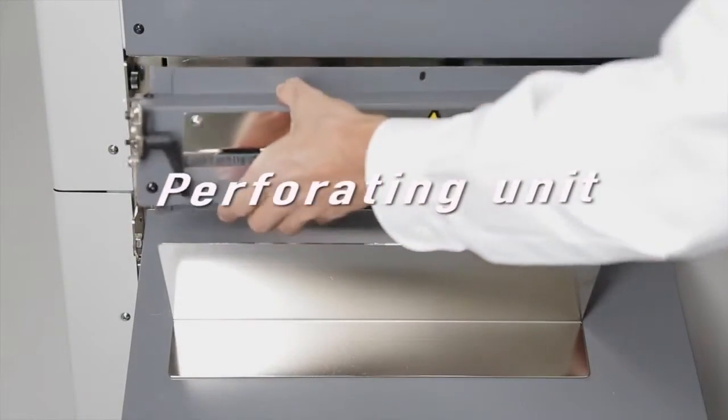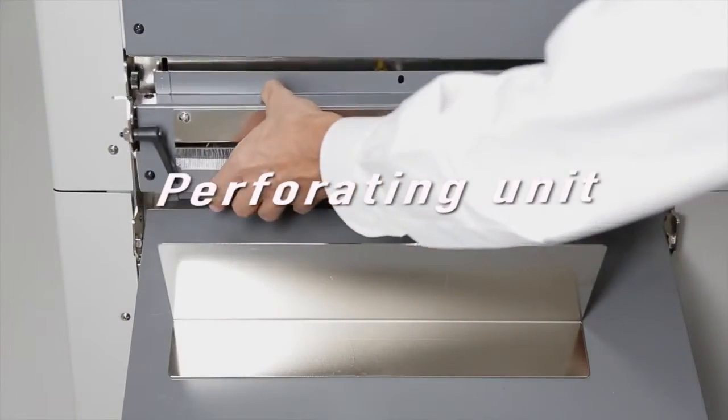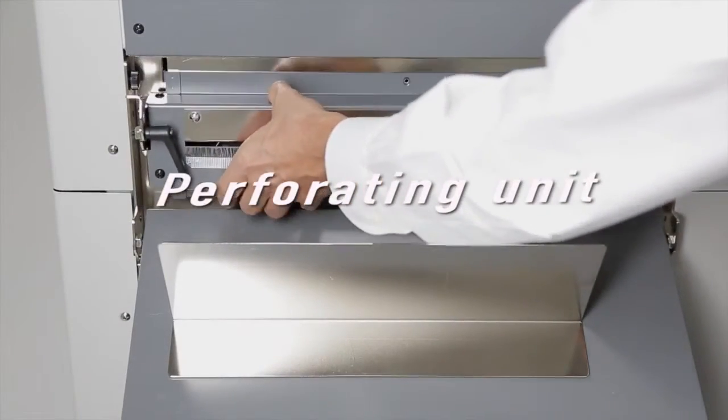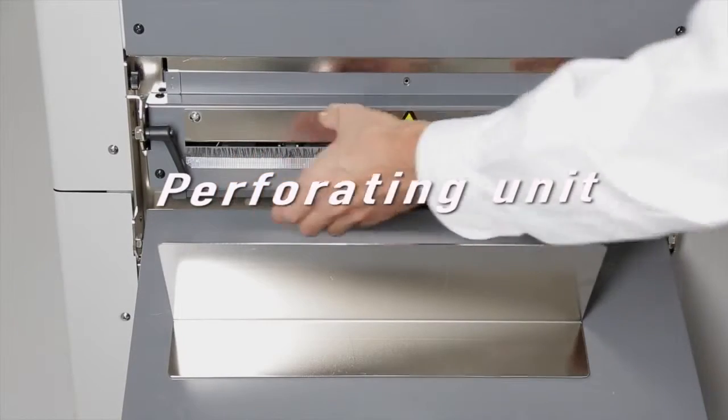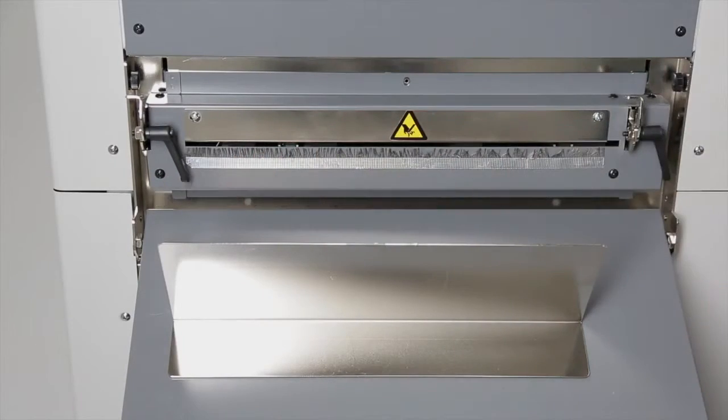The handy perforating cartridge snaps quickly into place for yet another degree of versatility.